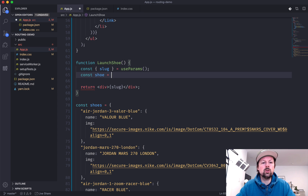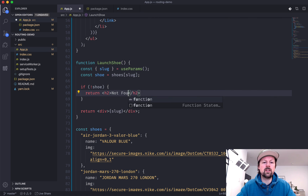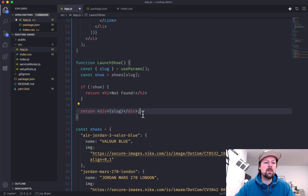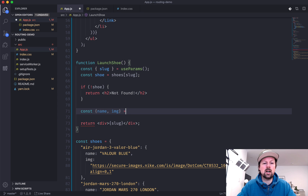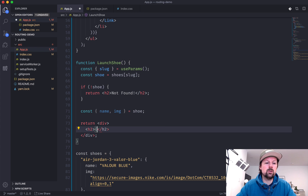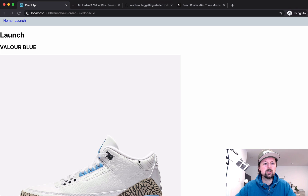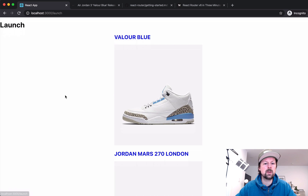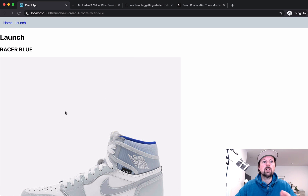Now we use the slug to look up the correct shoe from the shoes object. If no shoe is found we return an H2 saying 'not found'. If we do find the shoe, we destructure the name and img from it, then render an H2 with the name and an image. If we go back to the launch page and click a shoe — say the racer blue — we see it correctly rendered.